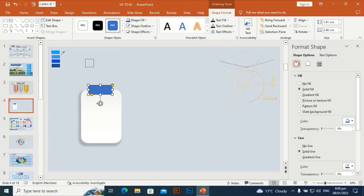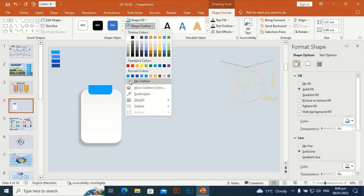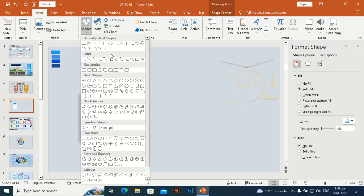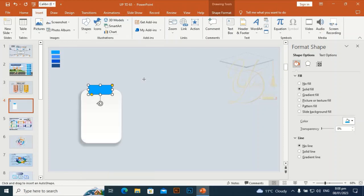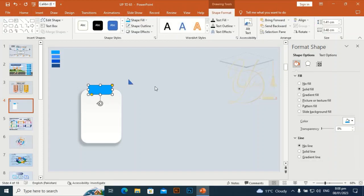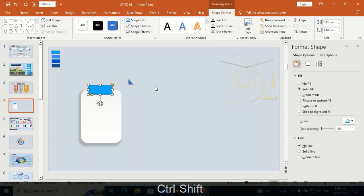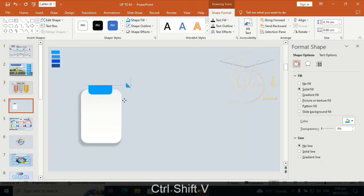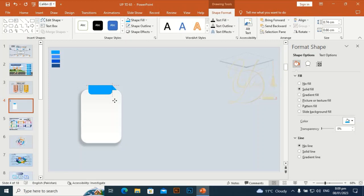Using the eyedropper, give it a different color. Set shape outline to no outline, then draw a 90-degree triangle rectangle. Use Control+Shift+C and Control+Shift+V to paste formatting, go to Shape Fill and make it a little bit darker, then fix it in place.